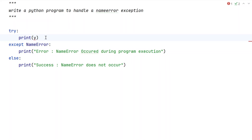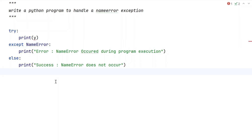This is a complete Python program to handle the NameError exception. I'll give this code in the description of this video. That's it for this video — hope you liked it, thank you for watching, bye bye.